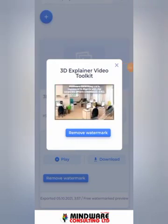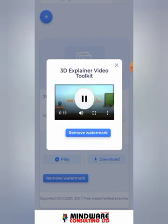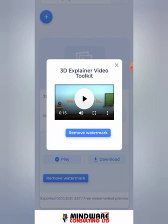Here you can see the video with the watermark right there. You don't want to publish it with that watermark. If you're going to use the blue button here to remove the watermark, you might have to upgrade to the paid version of the Renderforest tool kit.